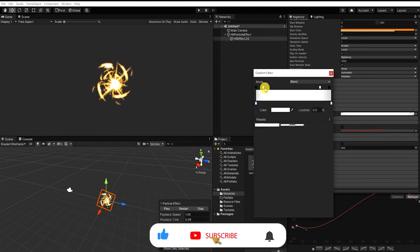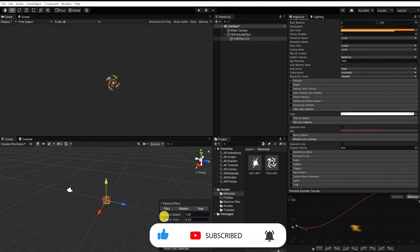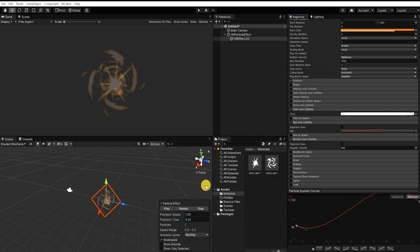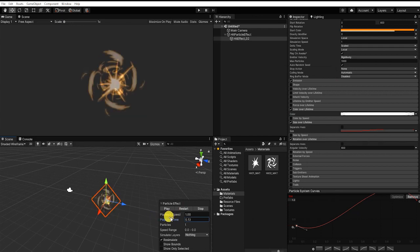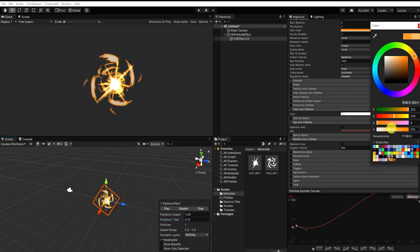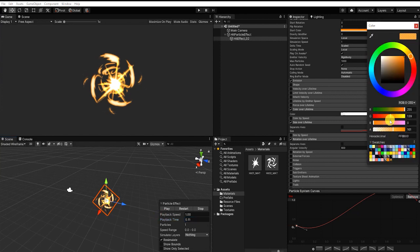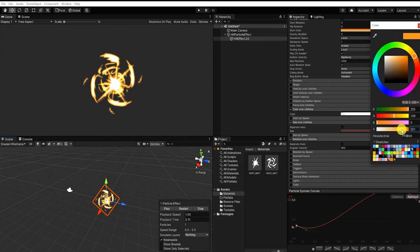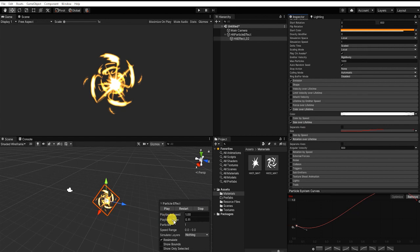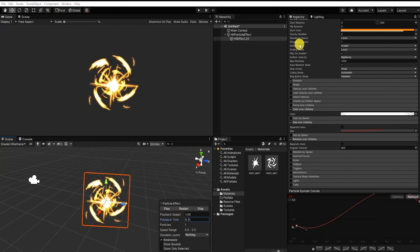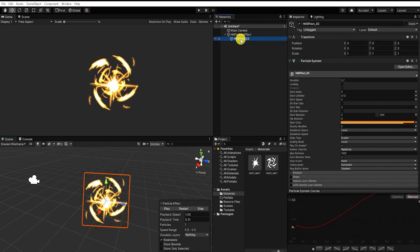With that complete, let's create another secondary particle system that we'll use to create a small hit particle spark effect after the impact of the hit.